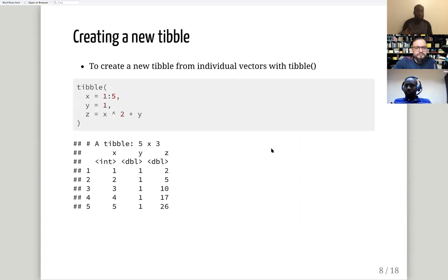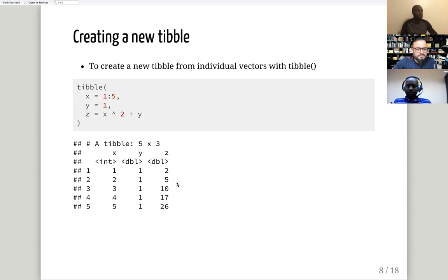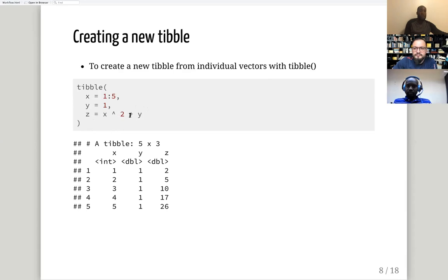You can also create a tibble from individual vectors by using `tibble()`, giving a column name and putting some data in there. It will also tell you what kind of values are in each column — whether integer, factor, or double — whereas a data frame won't tell you these things.